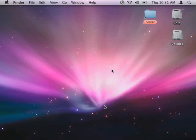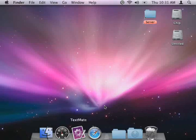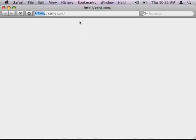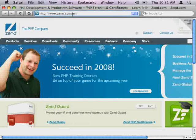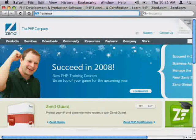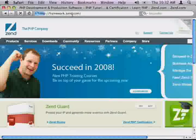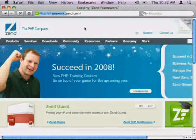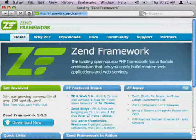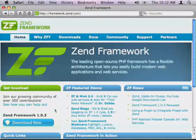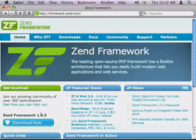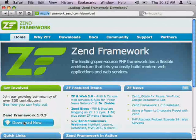The first thing to do is launch your web browser. The Zend Framework website is framework.zend.com. Right here on the left you can see the latest version of the Zend Framework and a big download now button. I'm going to go ahead and click that.